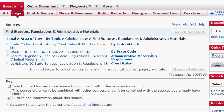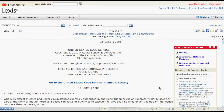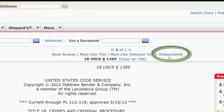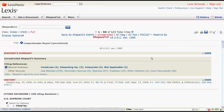Now that we know how to find statutes, let's explore what a statute looks like in Lexis. Let's first take a look at a couple of functions at the top of the page. Book Browse allows you to move to the previous and next section of the code. Shepherd Eyes allows you to access the Shepherd's Report, which will provide you with information on possible legislative changes, how the statute has been treated by courts, and analysis of the statute.